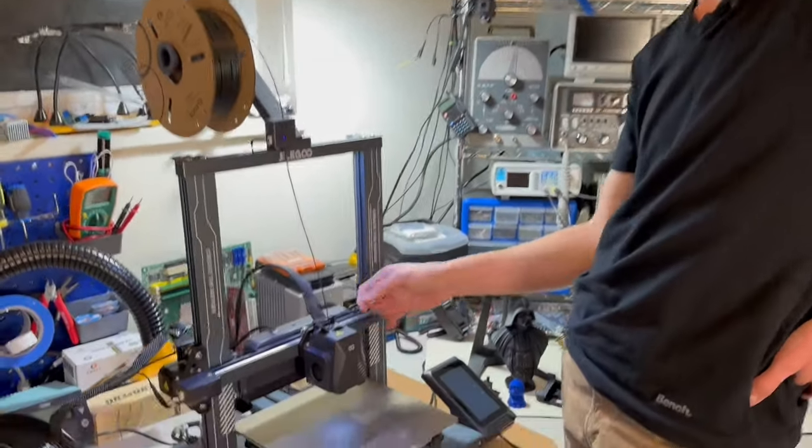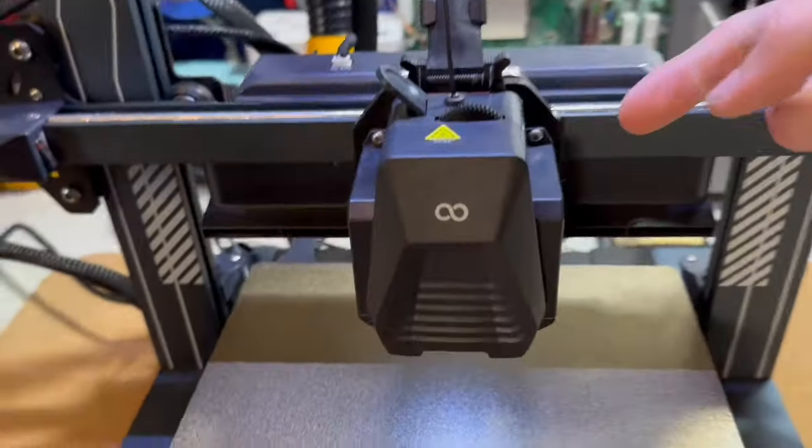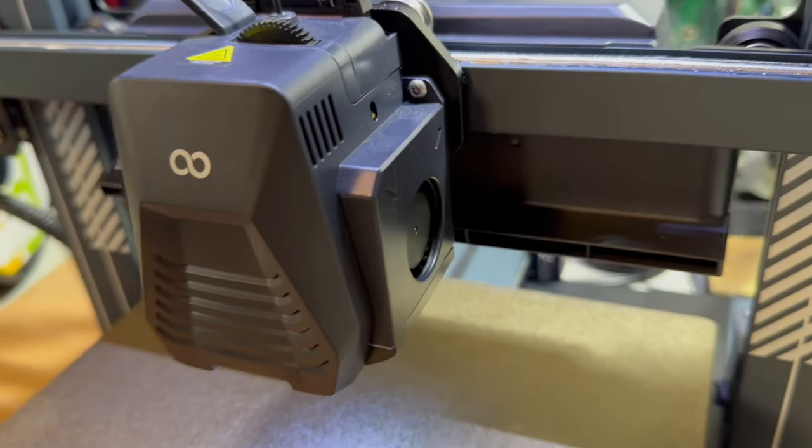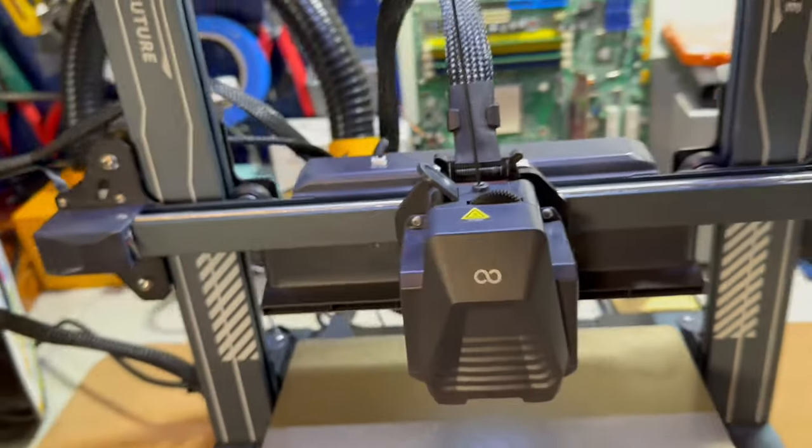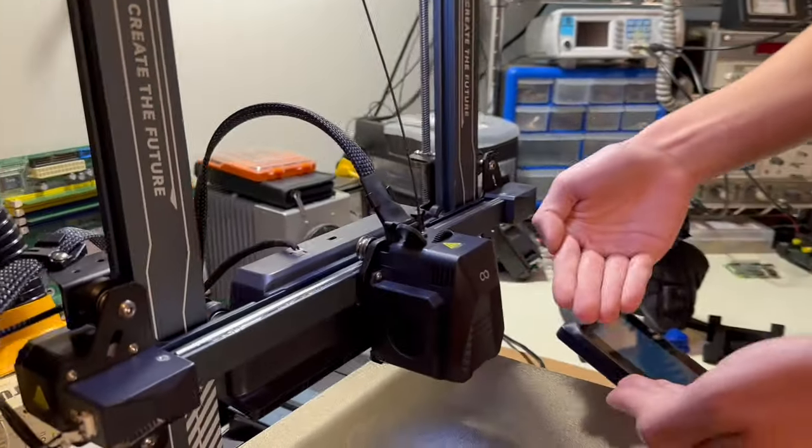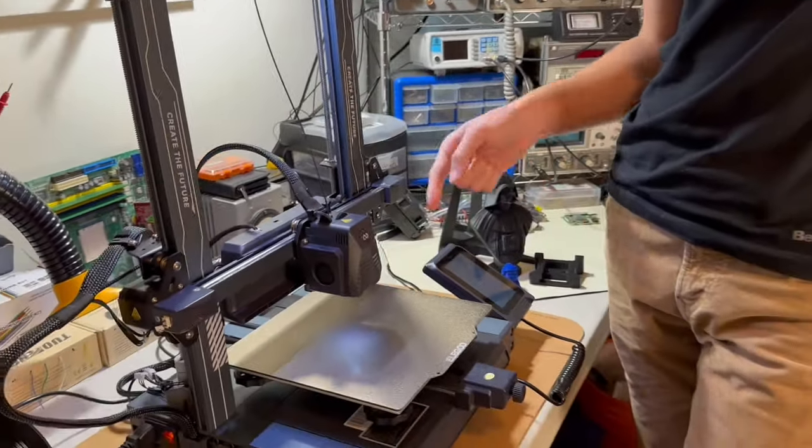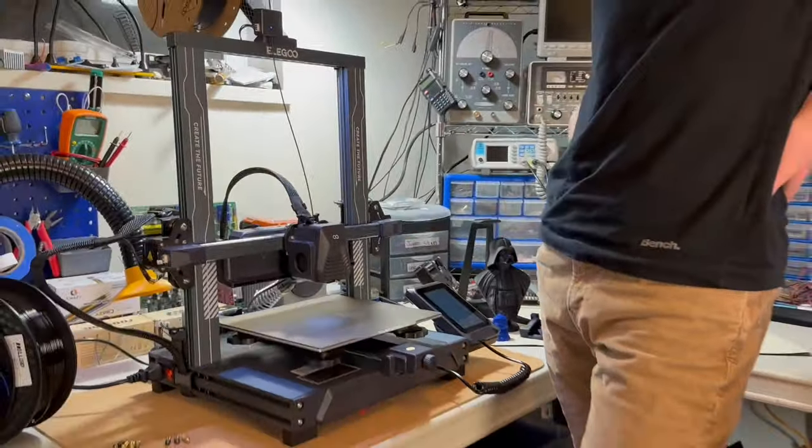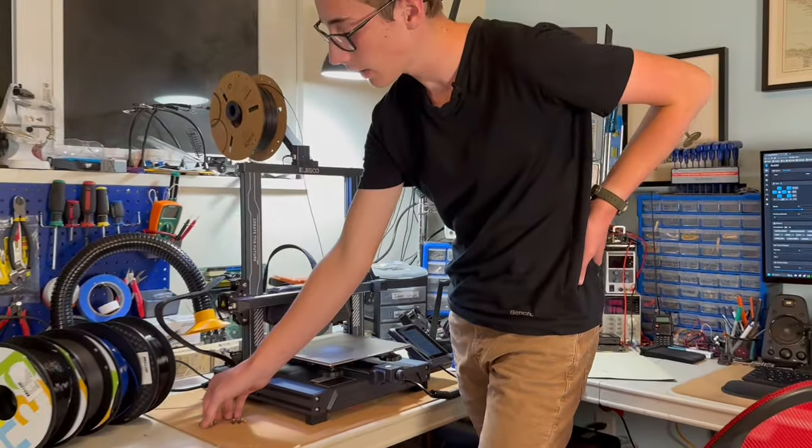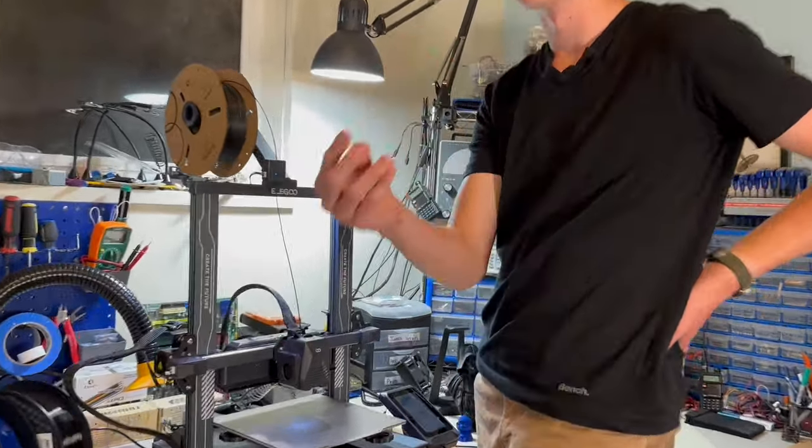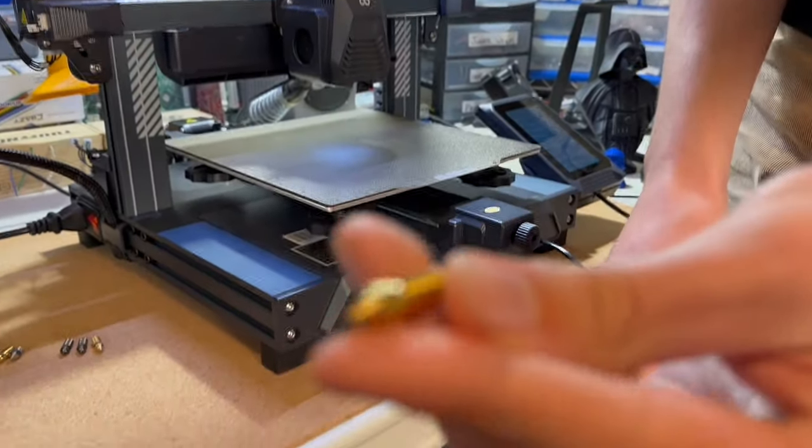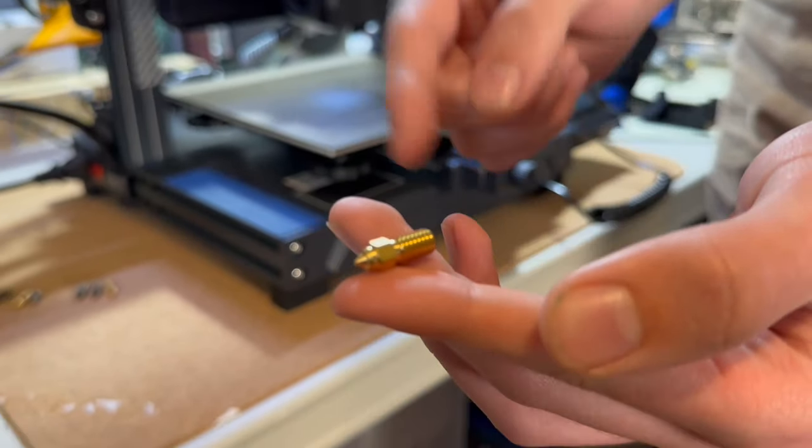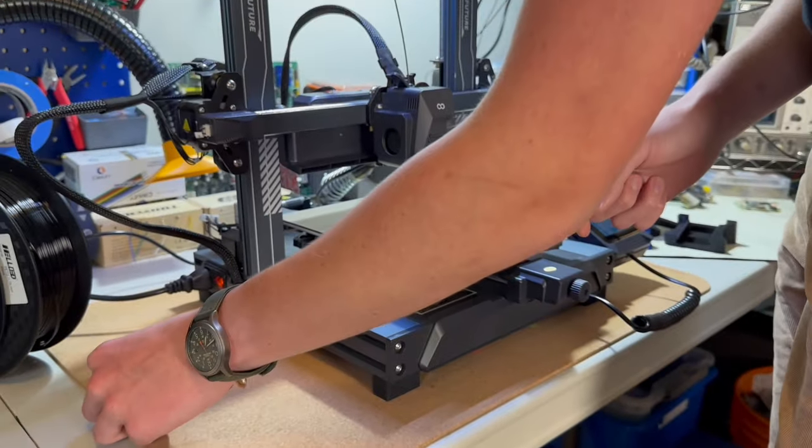You've also got your hole for adjusting the tension of the gears. Just like the Neptune 3 Pro, two part cooling fans blow air to the sides of the nozzle, which is a stock 0.4 millimeter nozzle. But unlike the Neptune 3 Pro, it uses these high flow nozzles because it's printing at higher speeds.